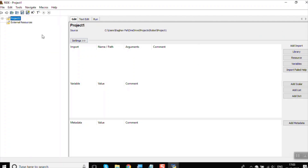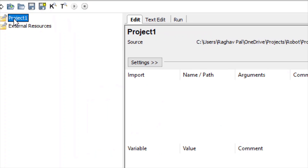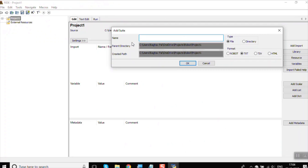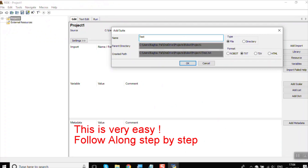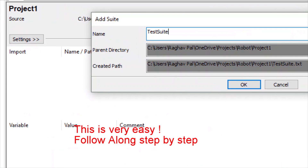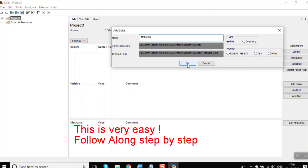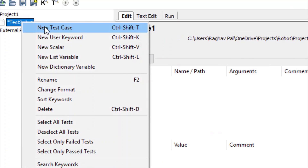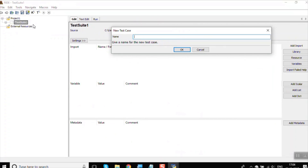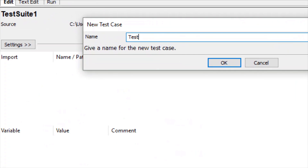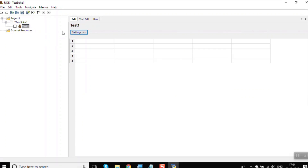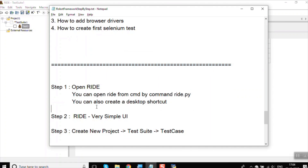Here is our project. I will right-click and add a new test suite, name it TestSuite1, and click OK. Inside the test suite, I will right-click again and add a new test case, name it Test1, and click OK. You can see we have our new test case and the editor where we can create our test case.